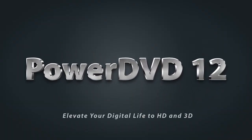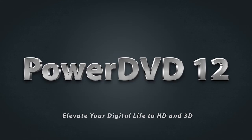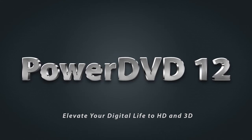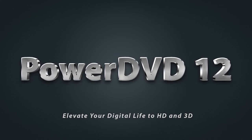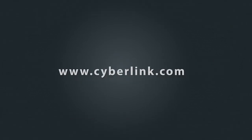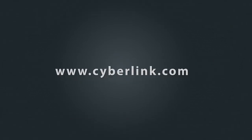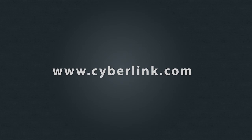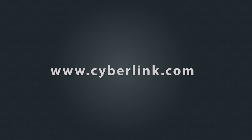PowerDVD 12. Extend your entertainment to mobile devices.